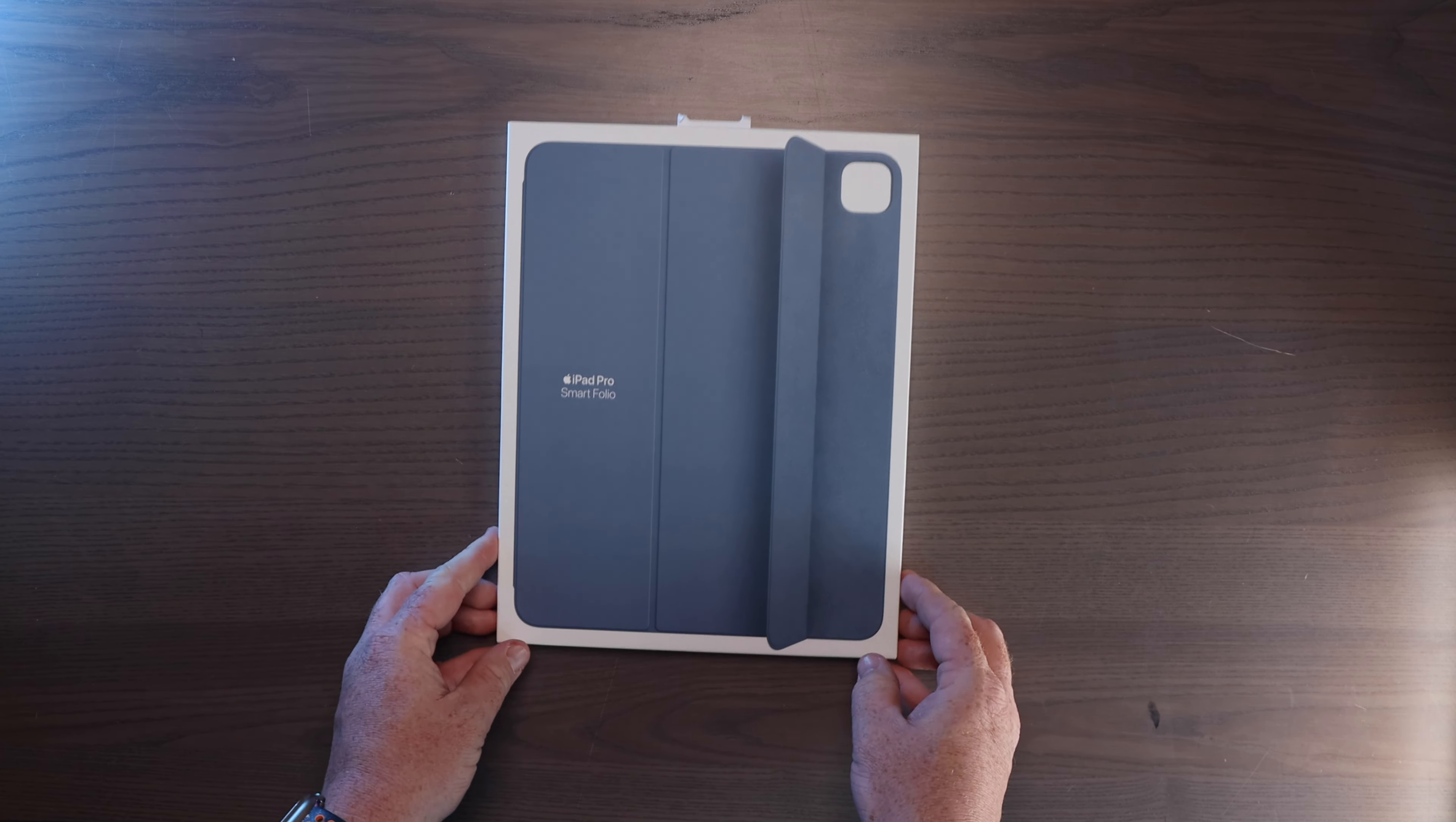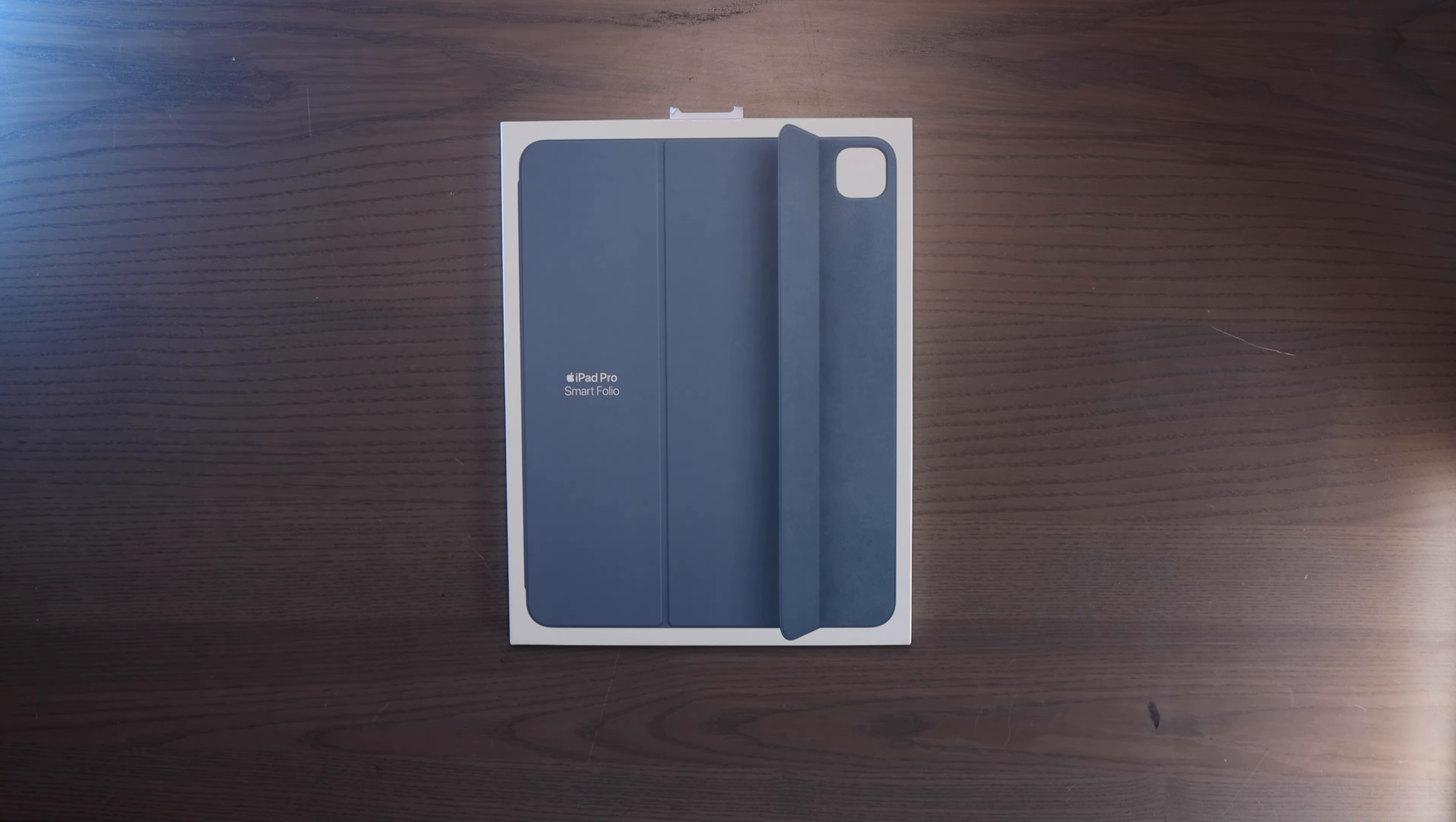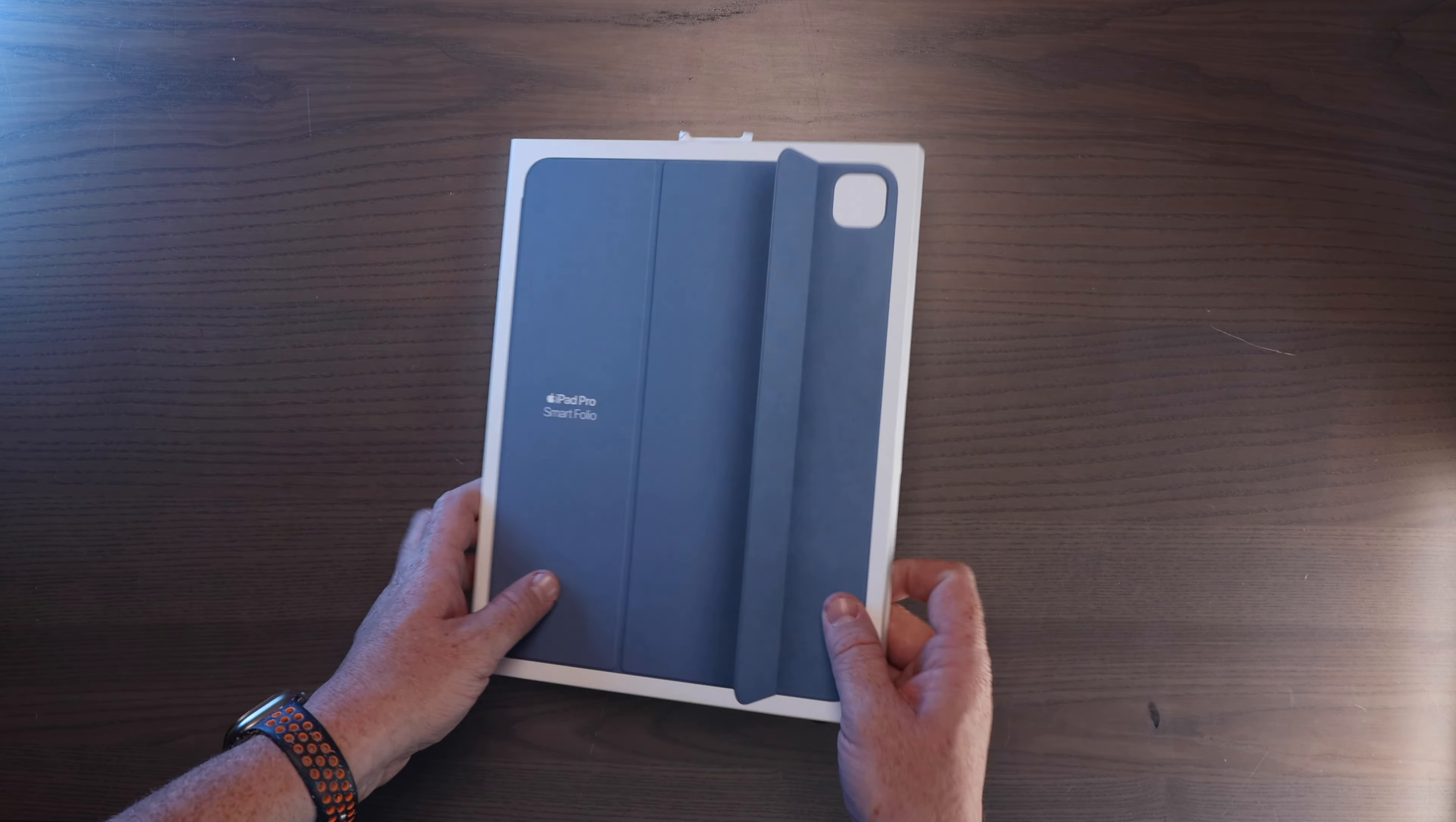Next up is the iPad Pro Smart Folio. This is a slightly different variation of the previous Smart Folios. They've got new magnets in them. That's a little more secure magnets and it's also got some different viewing angles. There are two different options in the viewing angle as well. So let's unbox this. I chose to get the new blue color.